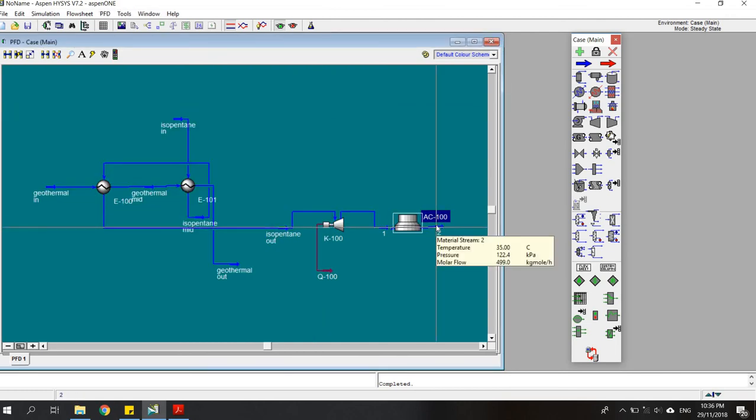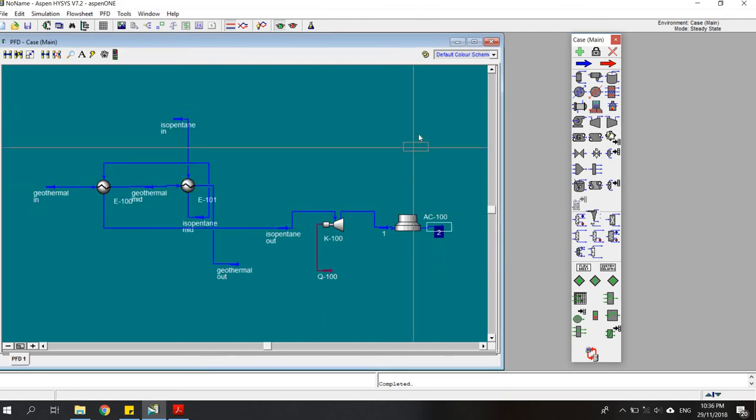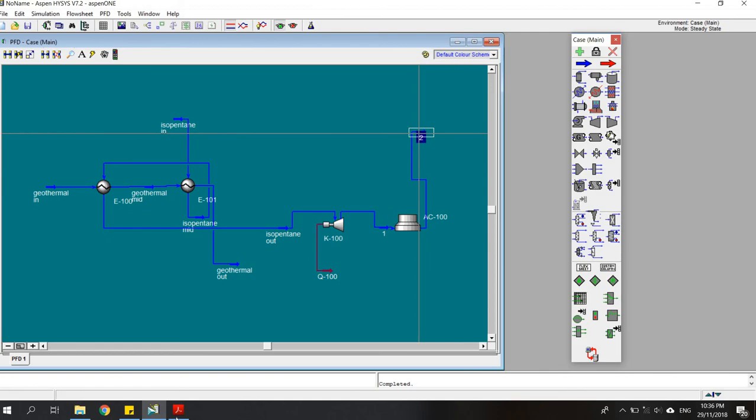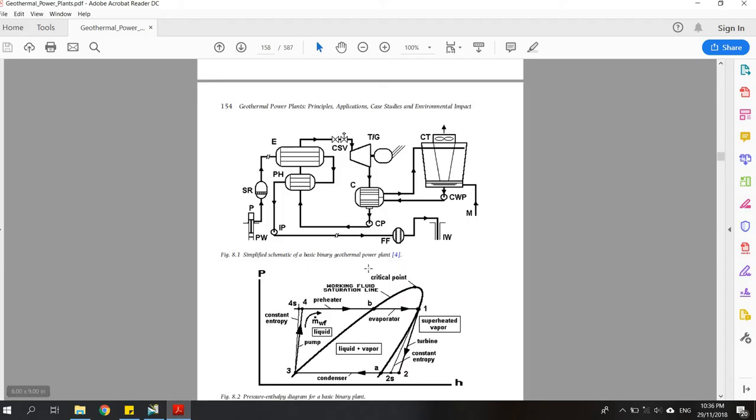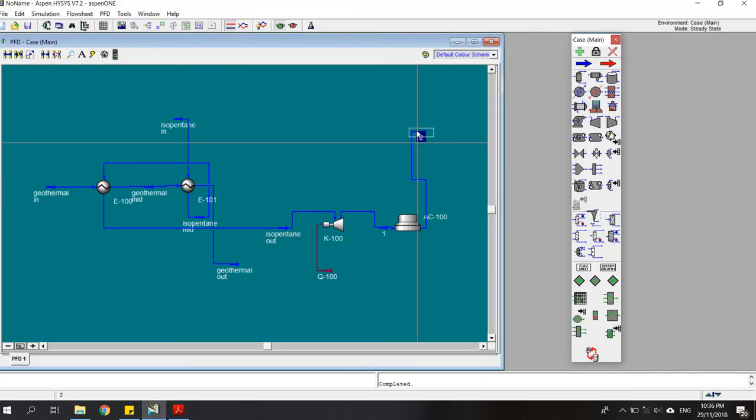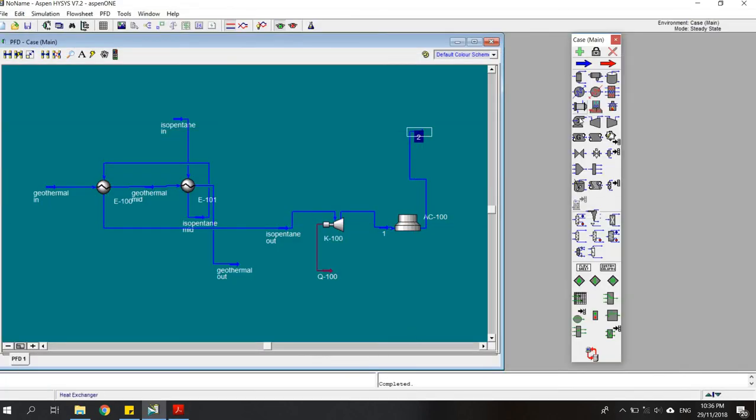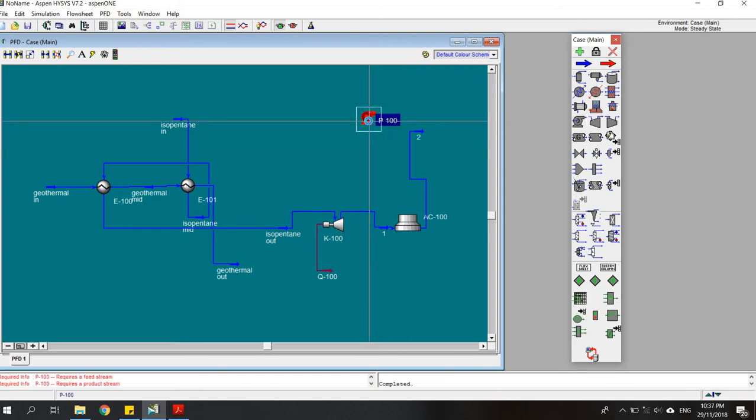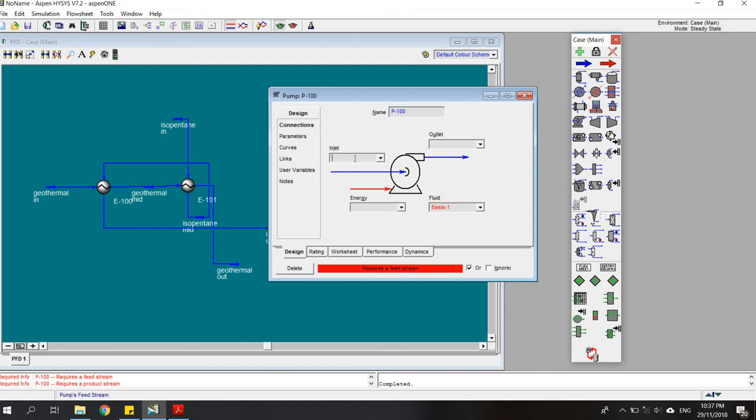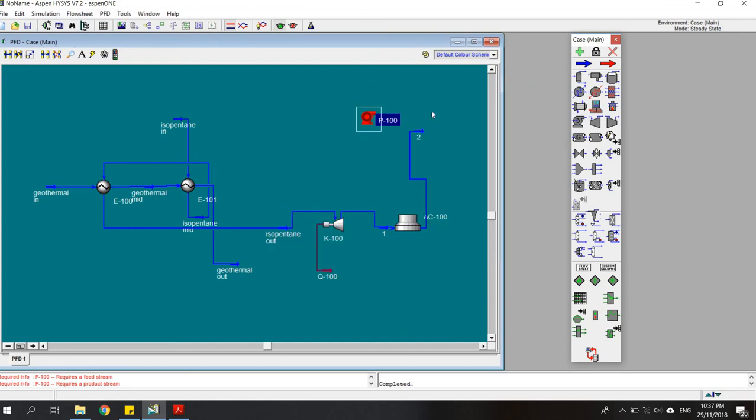After that, the working fluid will be pumped to the preheater, so here we add a pump. What we need for a pump is an inlet stream, an outlet stream, and an energy stream so that we can calculate how much energy we need for pumping that fluid. I add one more here and one here.